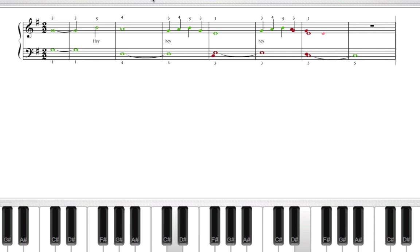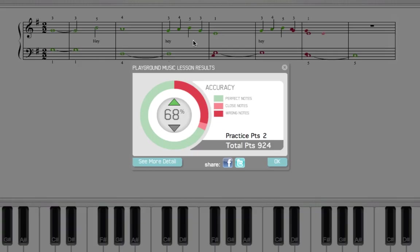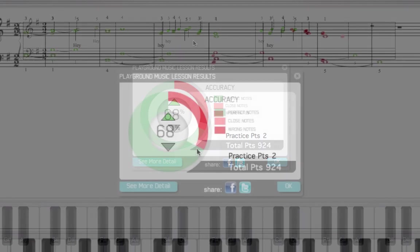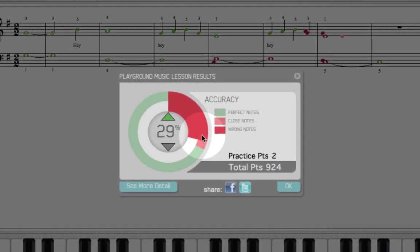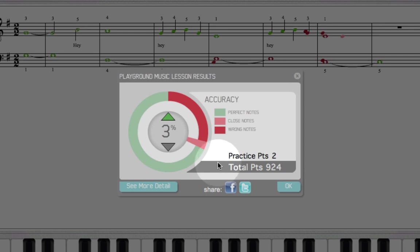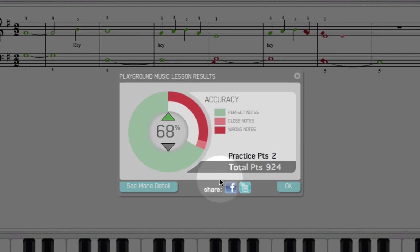When you're finished, a results window will appear providing information on percentage of perfect notes, close notes, and wrong notes, as well as playground points and total points. The arrows will indicate how this session compares to your previous session. You can also share your results on Facebook and Twitter, and click See More Detail to view specific information about your performance over time. This feature is covered in more detail in the Dashboard and Progress video.